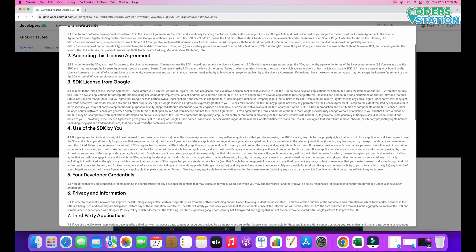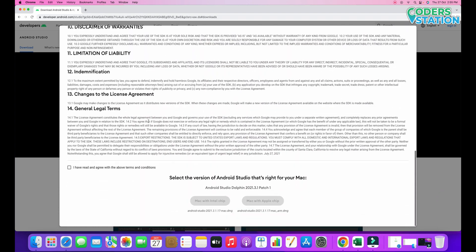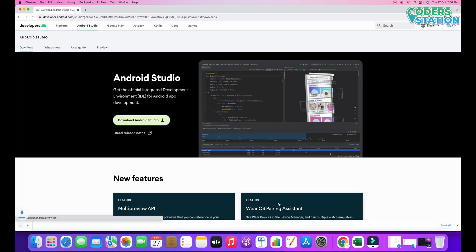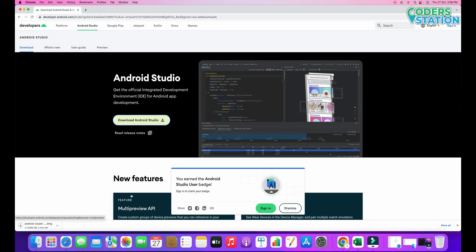The terms and conditions will be displayed. We have to select the checkbox, meaning that we are agreeing to all the terms and conditions. Then we have to select the chipset that we are having in our Mac. In my Mac I am having Apple chipset, so I will be selecting Apple chipset. As you can see, it is now getting downloaded.